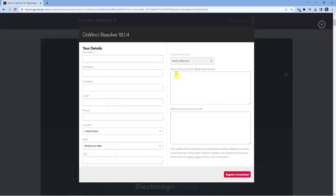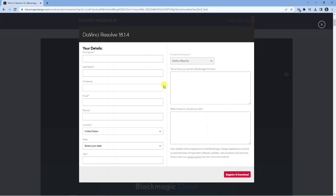After you've clicked that, it's going to ask you to fill in a quick form. This is to register your account. Primarily, they do this so they can send you occasional news of things like software updates or if there are any products or services that are brand new that you might be interested in.